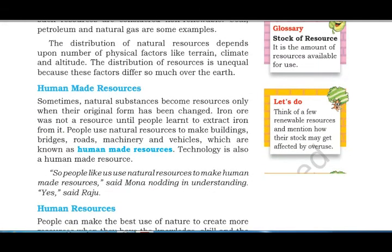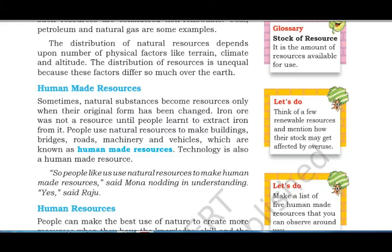Sometimes natural substances become resources only when their original form has been changed. For example, iron ore was not a resource until people learned to extract iron from it. Using tools and technology, iron is now used in buildings, bridges, roads, machinery, and vehicles — making it a human-made resource. Technology itself is also a human-made resource.